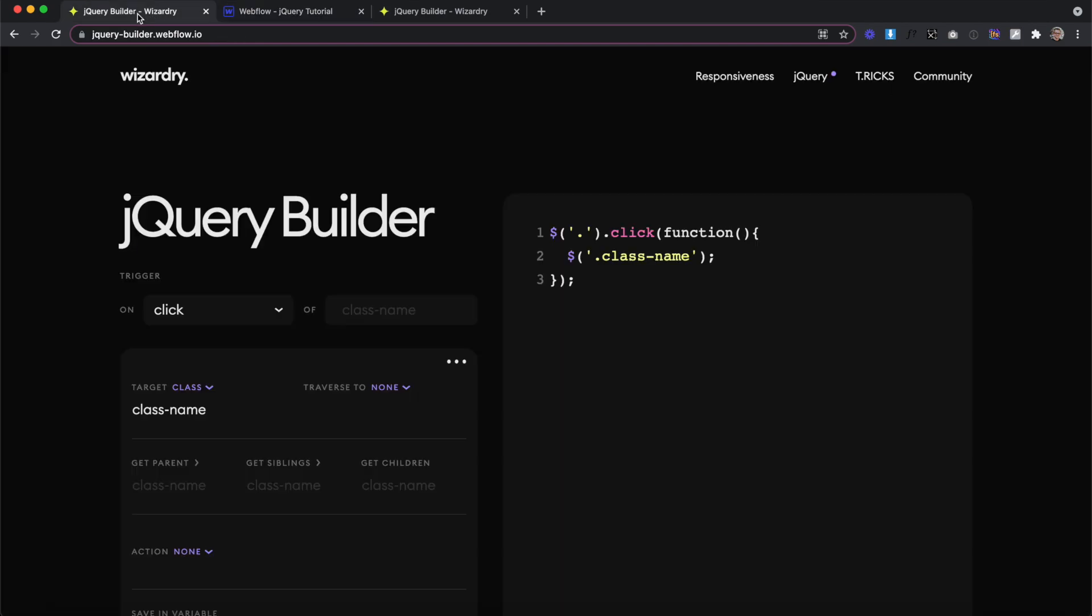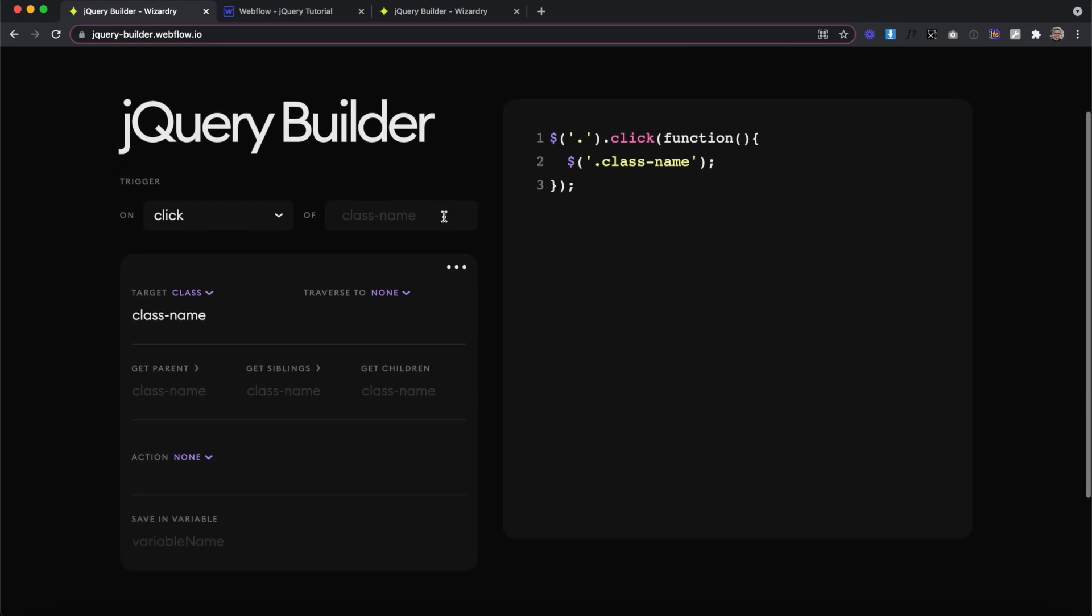So we'll head over to the jQuery builder. We can break down the jQuery builder into three steps. First, we select our trigger, then we select the element we want to animate, and then we apply an action to it to animate it.